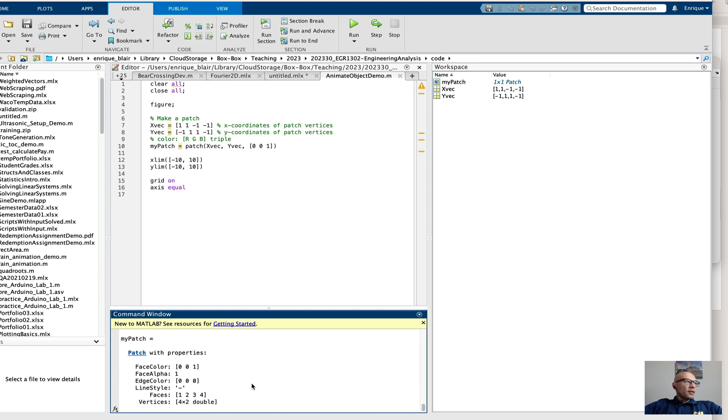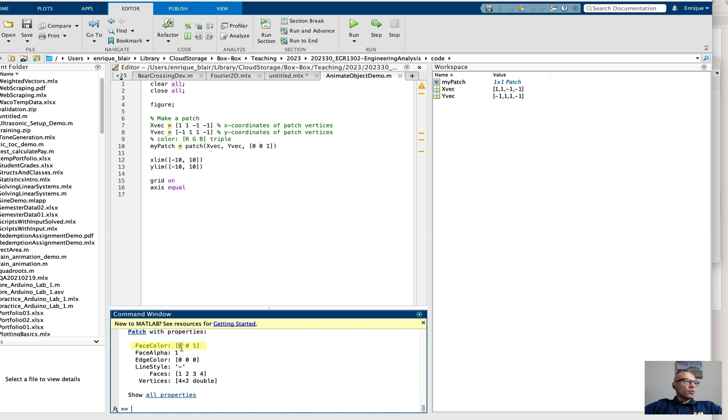So it has certain properties. Face color, there's the blue that I put in. Face alpha, one makes it solid. Edge color, zeros is black.